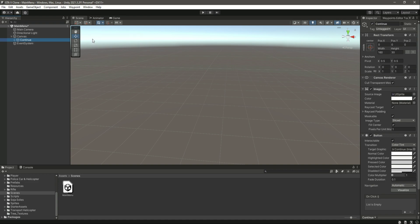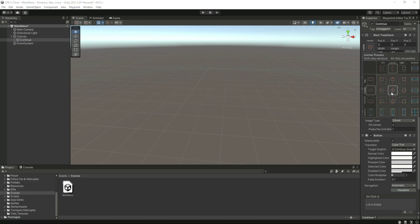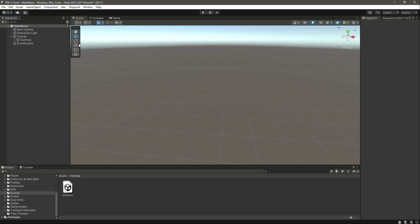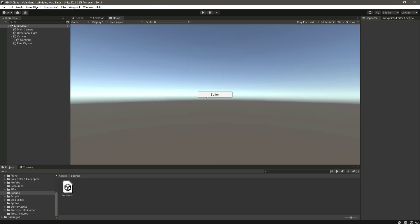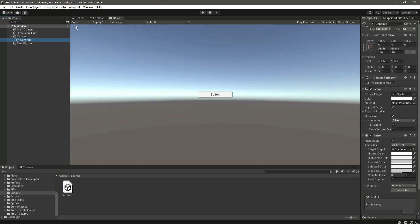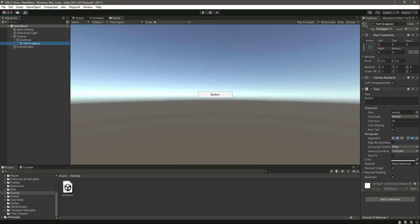Click on the transform of this button, set it to middle center, and in the game view we can see the button. We can also change the text inside the button to 'Continue'. On this continue button we will load our game from where we left off.